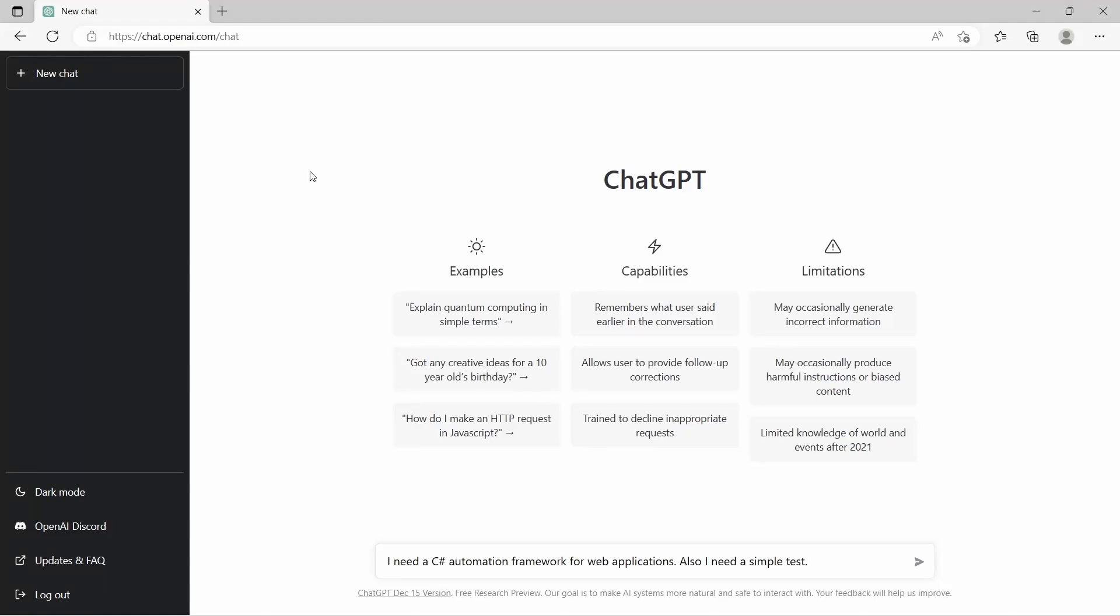Hello everyone. As we already know, ChatGPT is already on the market for some time, and what I'm going to do in this video is go ahead and try to create an automation framework with the help of ChatGPT.